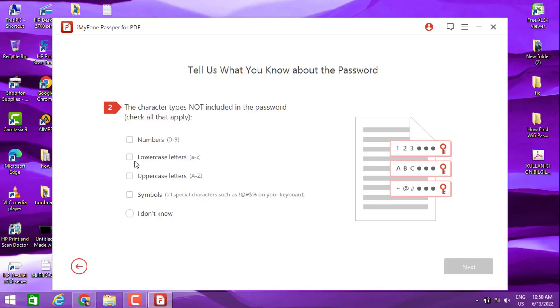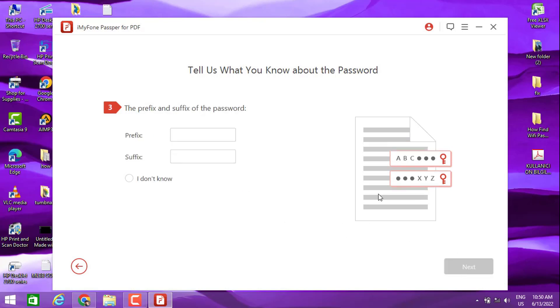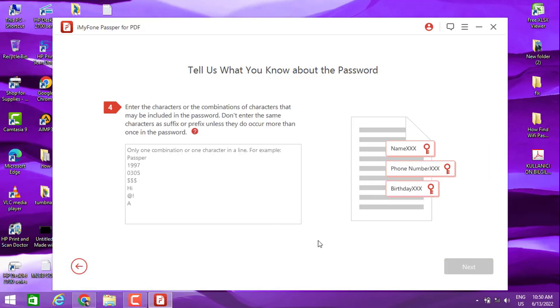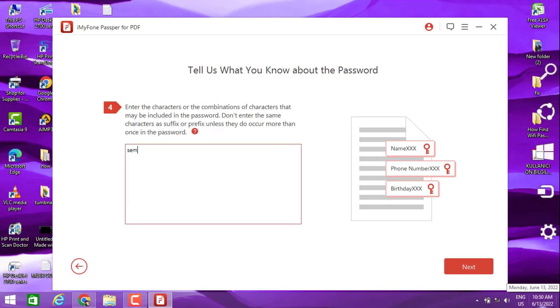I don't know, so I'm going to select uppercase letters, lowercase letters, numbers - whatever you can remember about your password. There's also prefix and suffix you can provide. I don't know about this one. I'm going to click on next, and you can write what password you think was used on that PDF file.